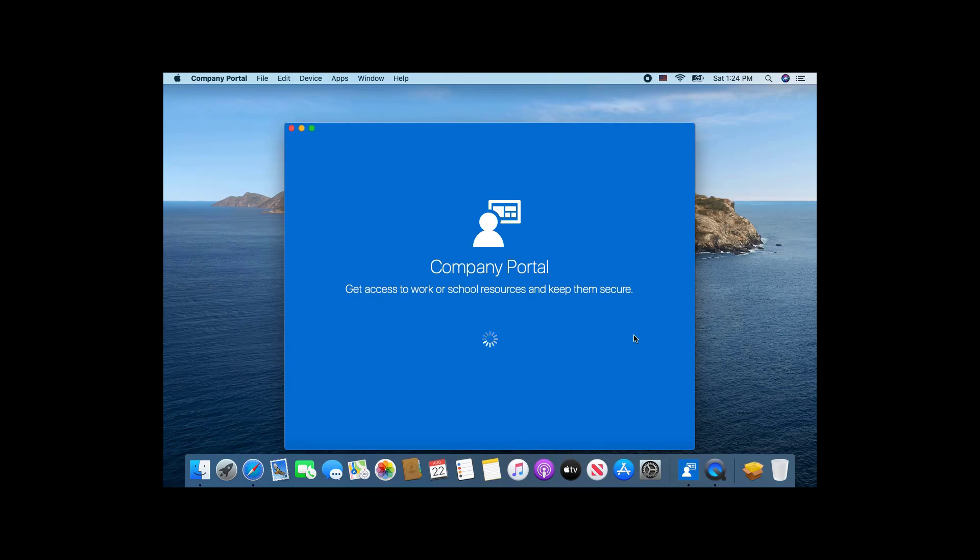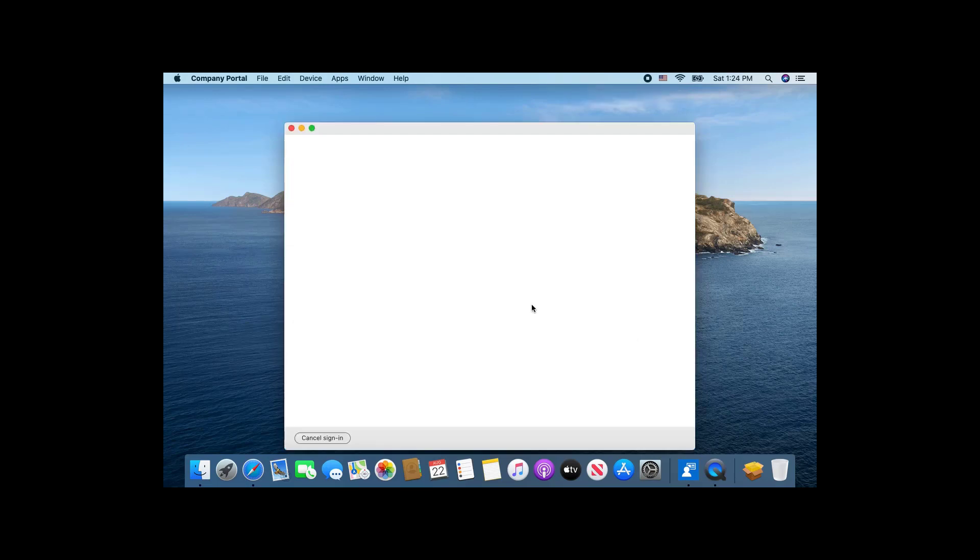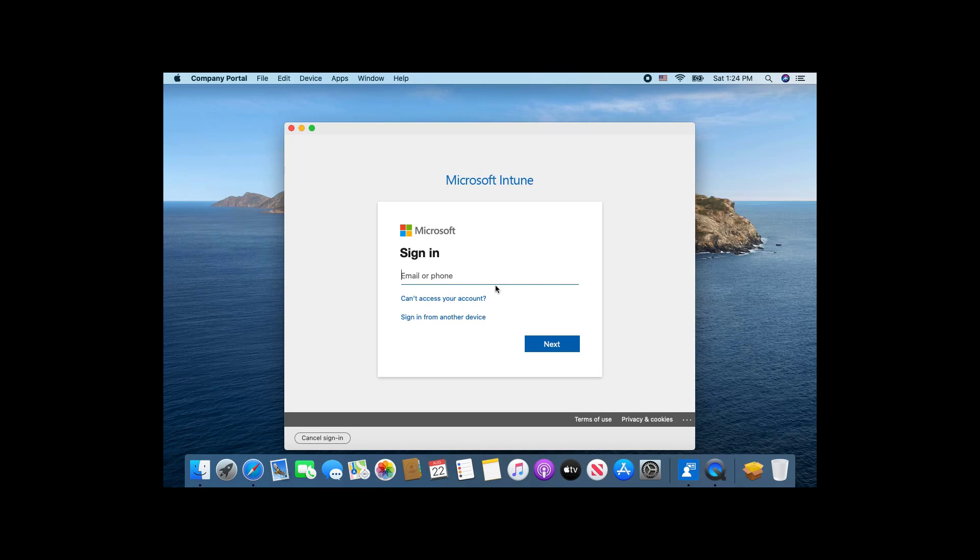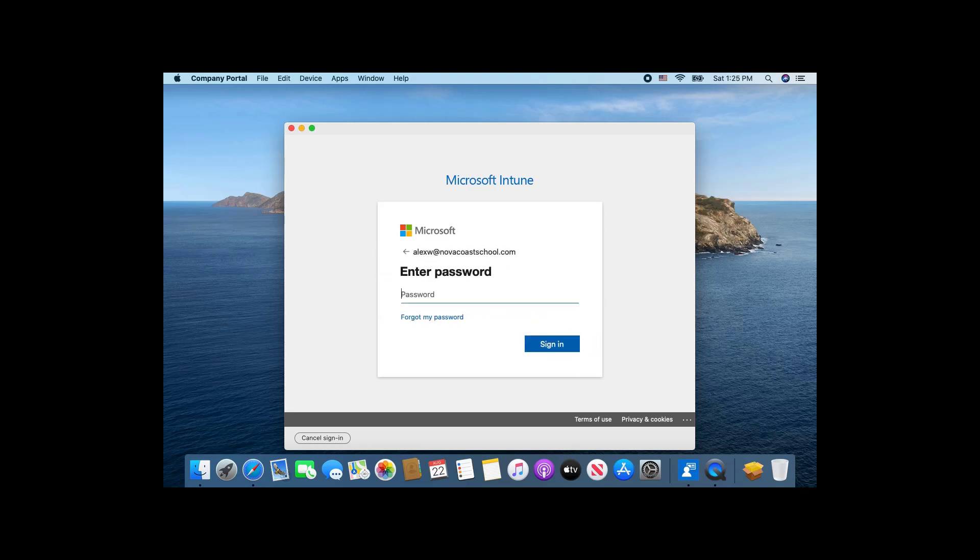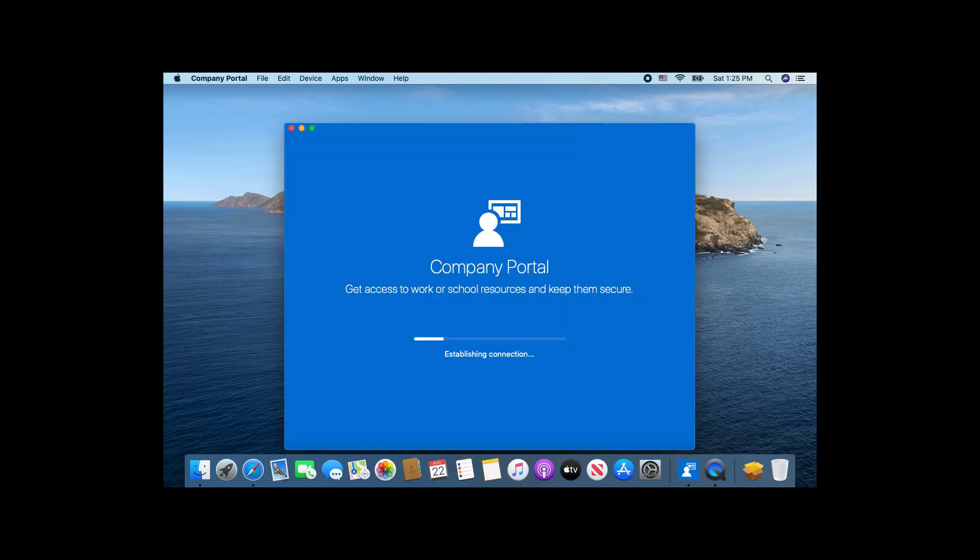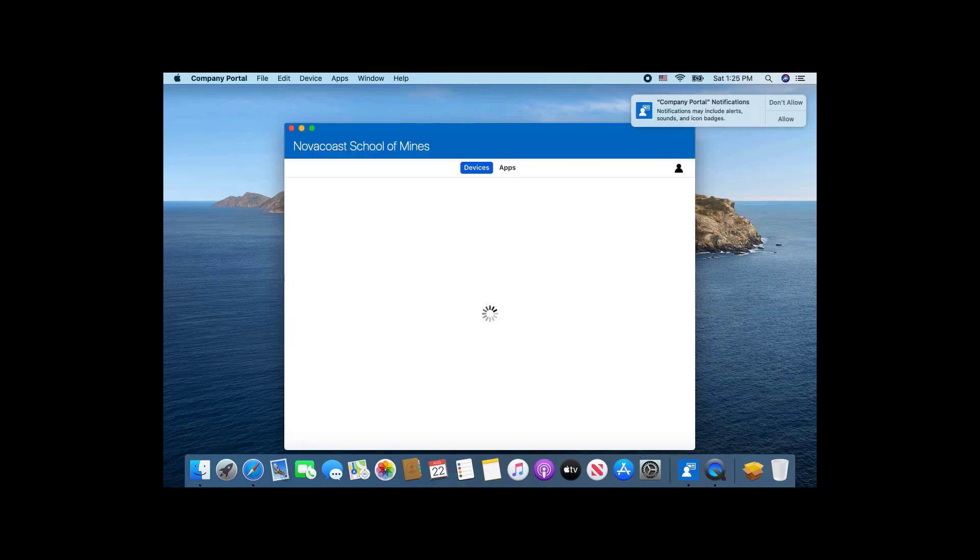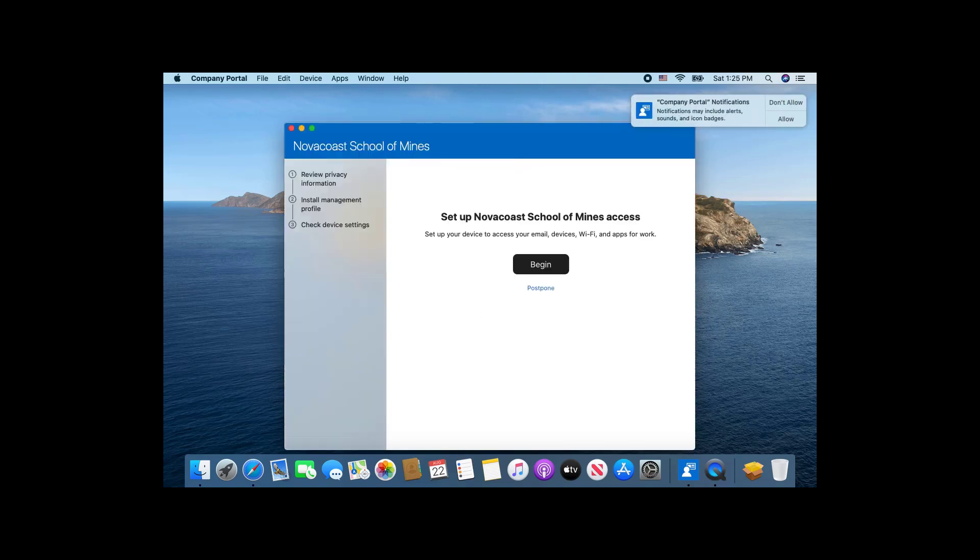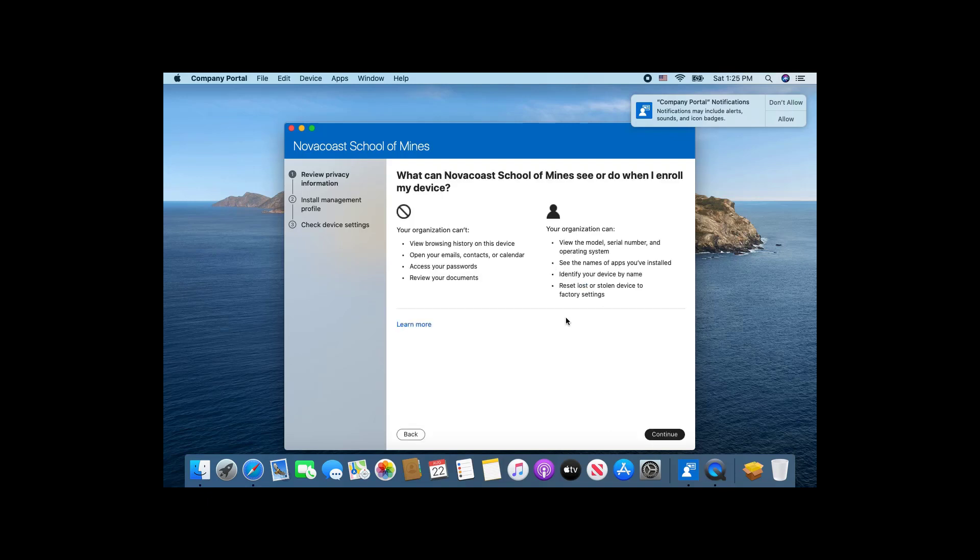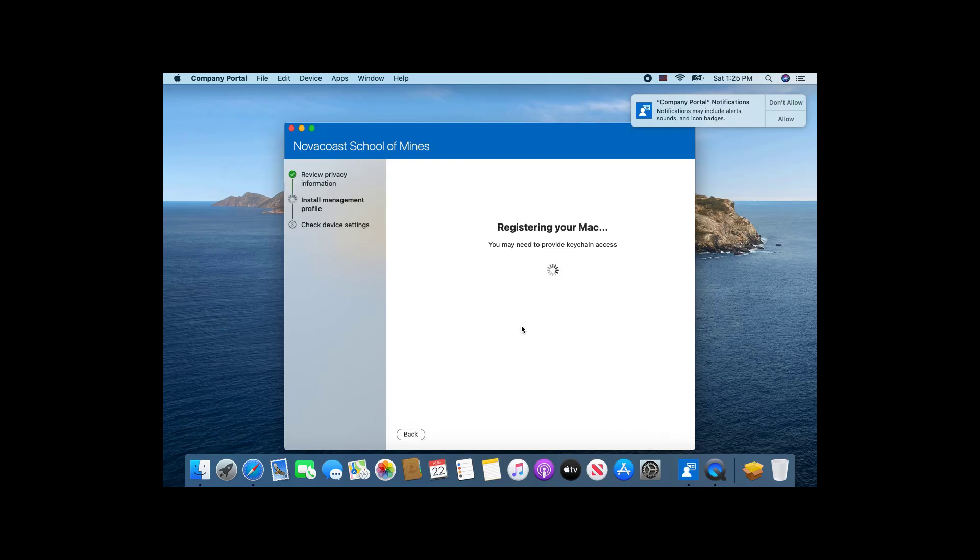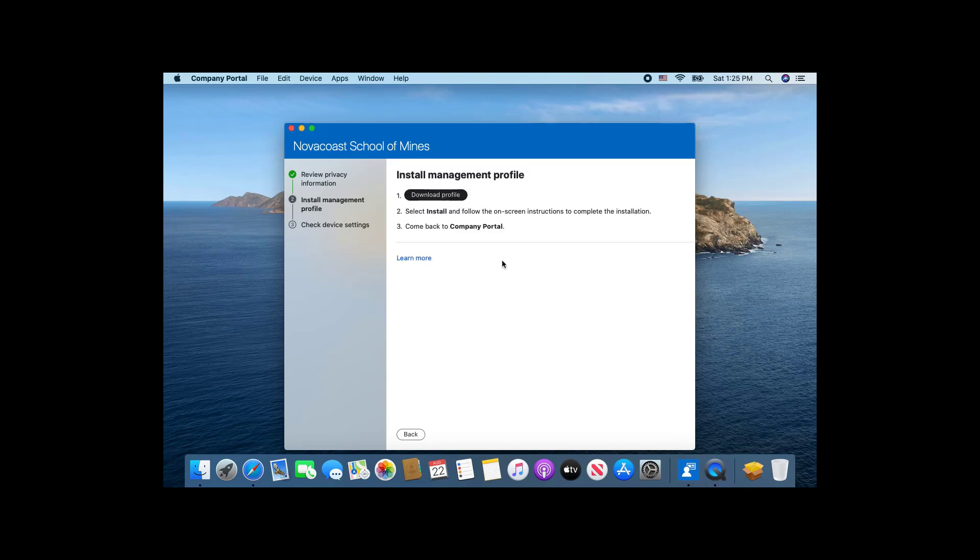Here on the Mac, I've installed the company portal app and I'm just going to go ahead and sign in with the user that's licensed with Intune and Microsoft Defender ATP. This user is also part of my Mac deployment group as well. The big thing here is you'll go through this wizard and you'll need to configure certain settings here as part of this wizard.